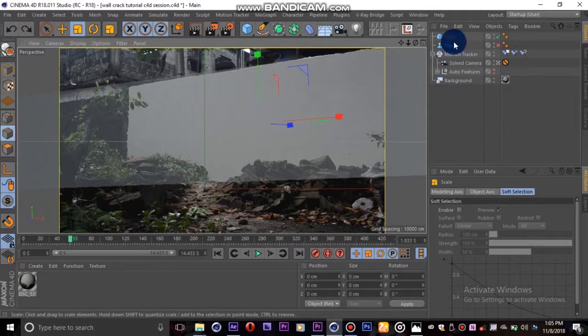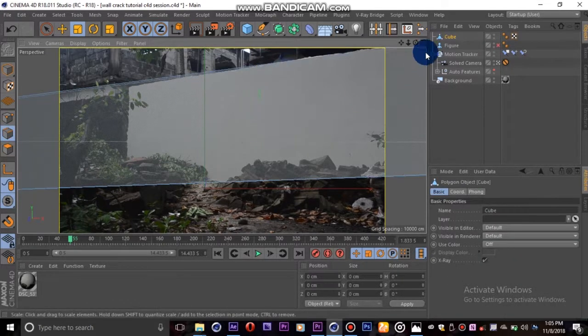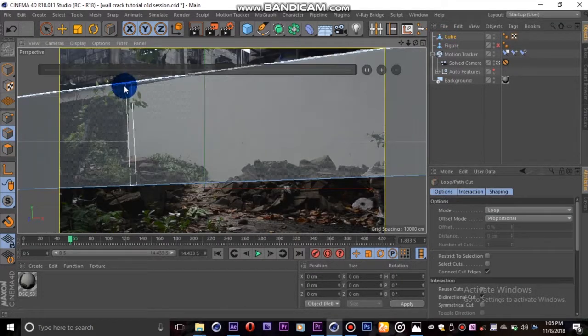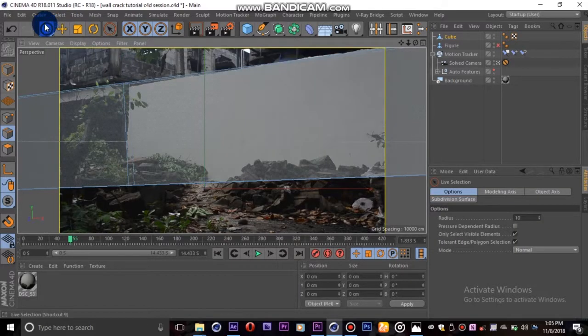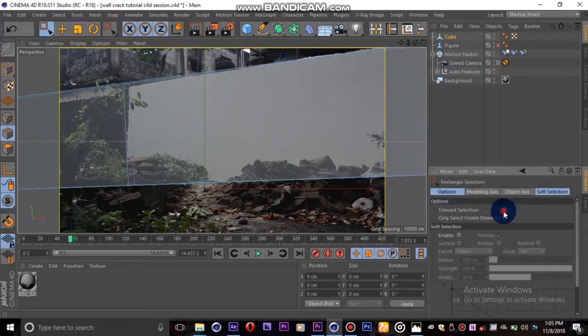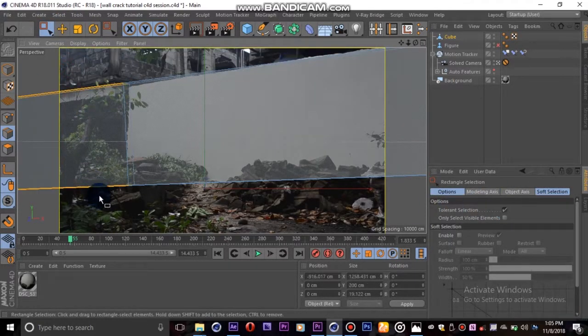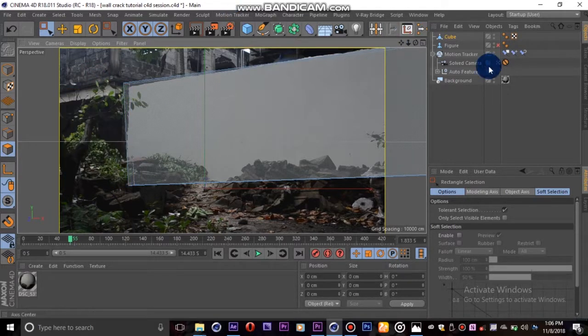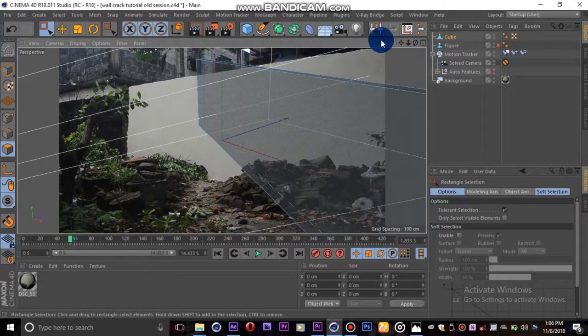I'll go ahead and create a loop cut here by hitting K then L on my keyboard. Then I'll delete the excess polygons, hit B on my keyboard to get the bridge, switch to edge mode, then close the gap.